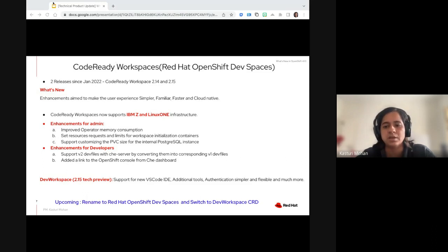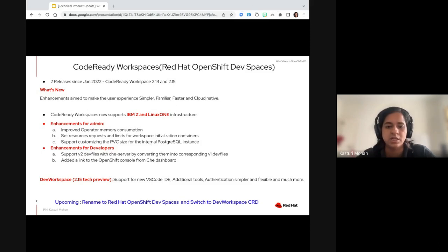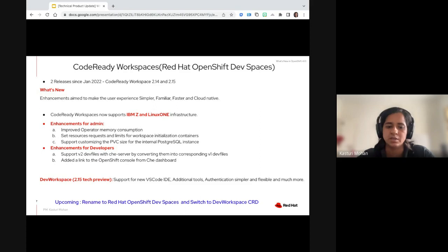The reason we are moving to a DevWorkspace engine is that life becomes much simpler and easier for both admins and developers. For admins, authentication and managing the workspaces becomes much simpler and more flexible. For developers, we are bringing in familiar tools and support for VS Code IDE, Eclipse Che, and JetBrains, which is the top ask from the product. That's what was done this quarter, with much more coming with both the rename and the switch to DevWorkspace.